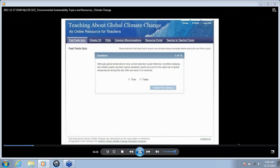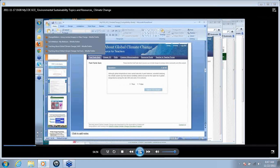That will take you into the module. The very first thing you do is take a fast facts quiz — these are 10 facts about global climate change, presented as the first activity. Along the navigation bar, you can see the other topic areas that are included. I'm going to switch to that particular resource now.